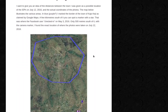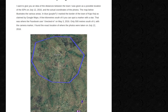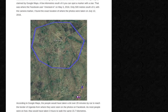Distances between everything. I want to give you an idea of the distances between the town I was given as a possible location of the IDPs on July 12, 2016, and the actual coordinates of the photos. The map below illustrates the various areas. In blue — or purple, or whatever this color is — I marked the border of the town of Kaju Keji as claimed by Google Maps. A few kilometers south of it, you can spot a marker with a star.